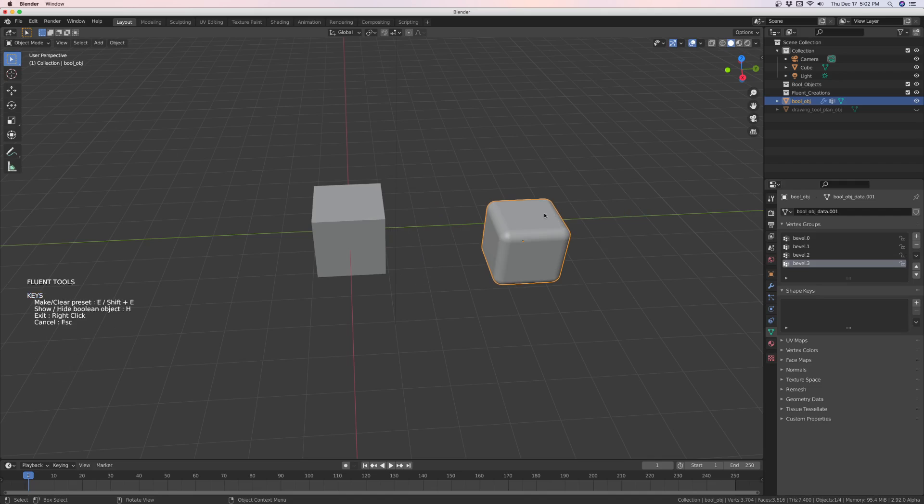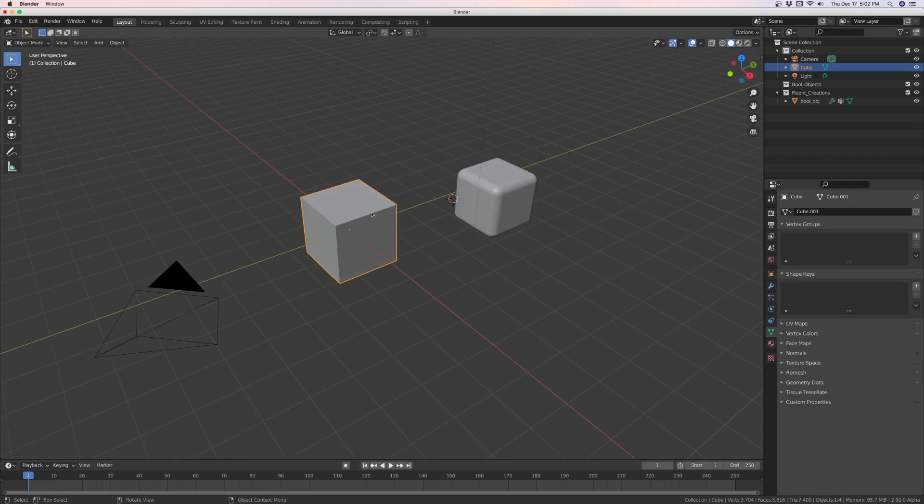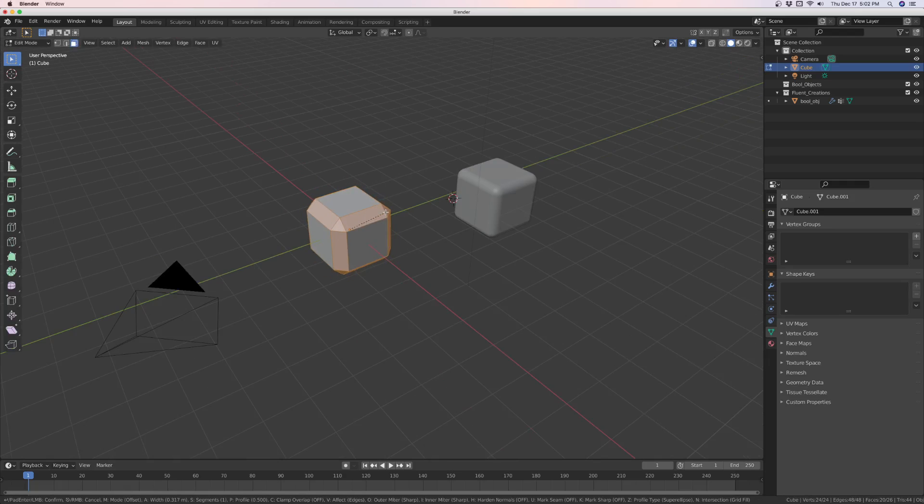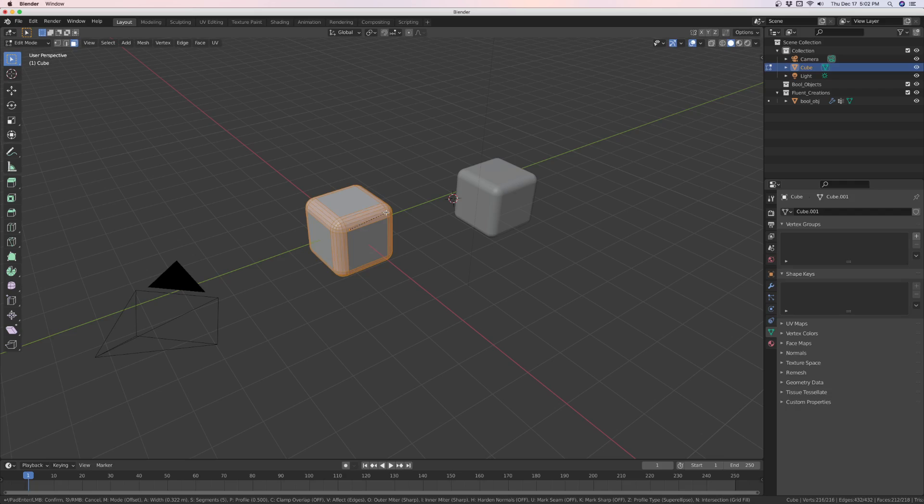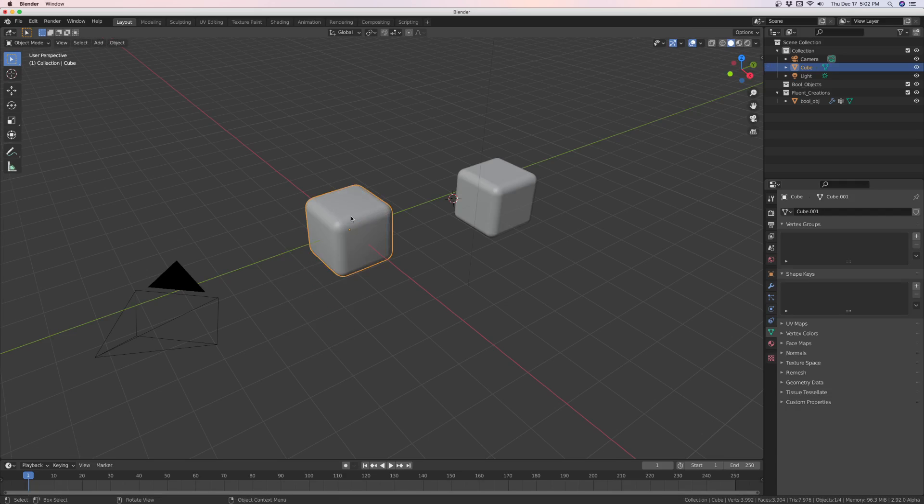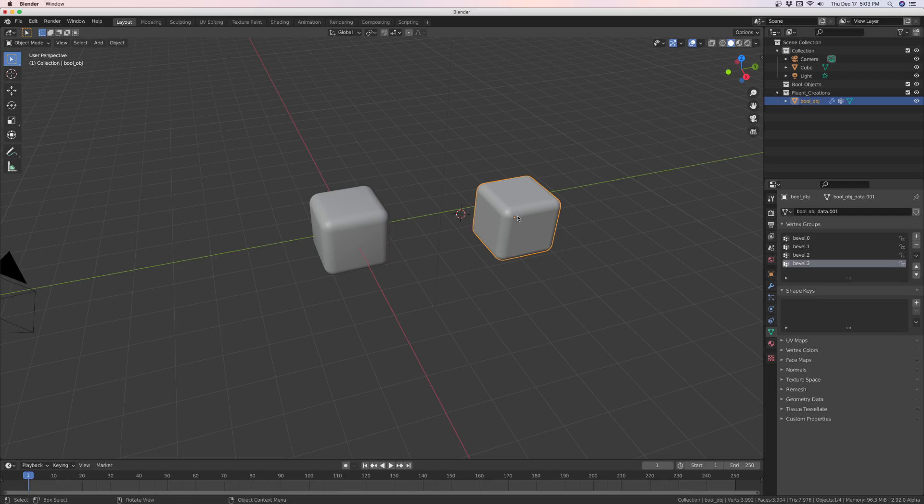This over here, let's right click and finish that. This here, if we go into edit mode, and we bevel it. Okay, this is a non-fluent object, and this is a fluent object.